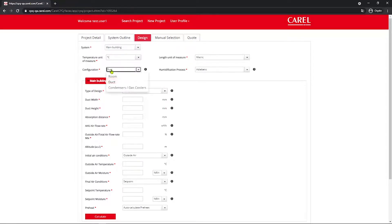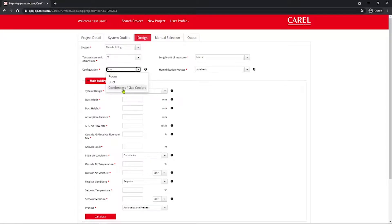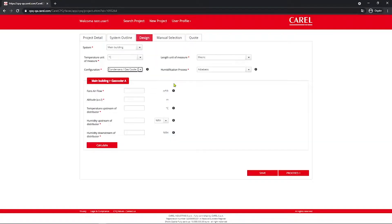And in the Configuration menu, you have to know that to activate the Chill Booster selection, you choose Condensers, Gas Cooler. So in this way, the humidification process will be set automatically to Adiabatic.